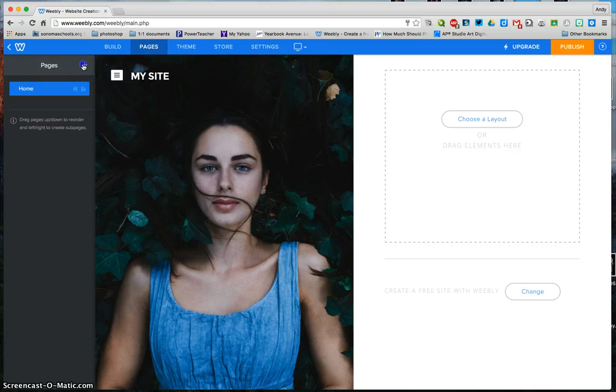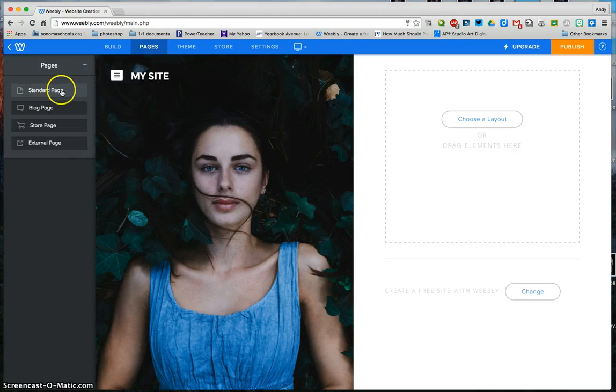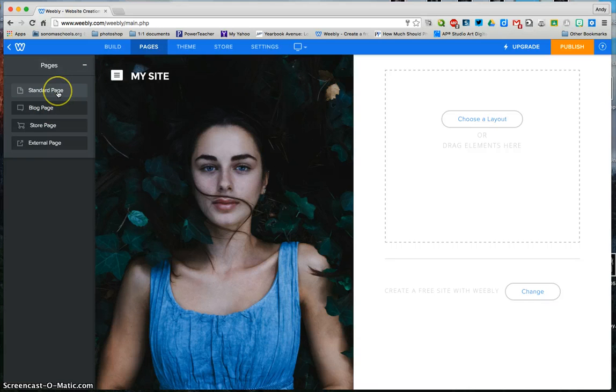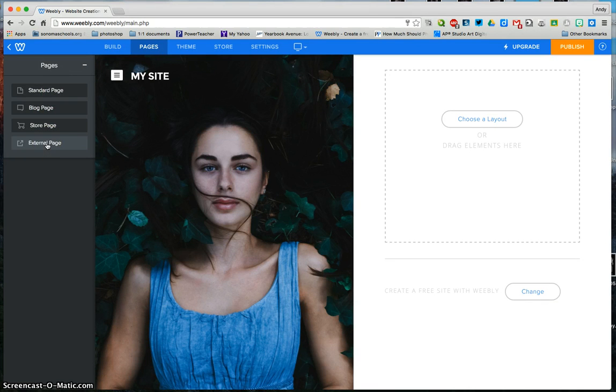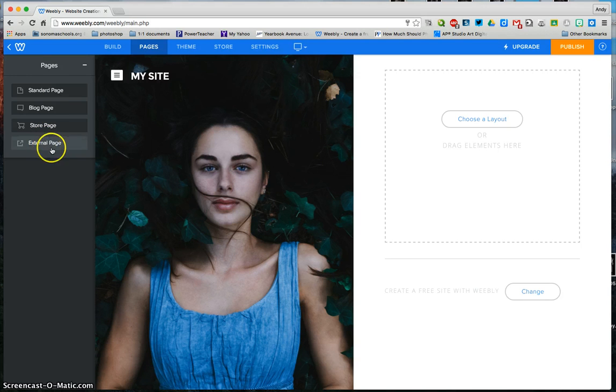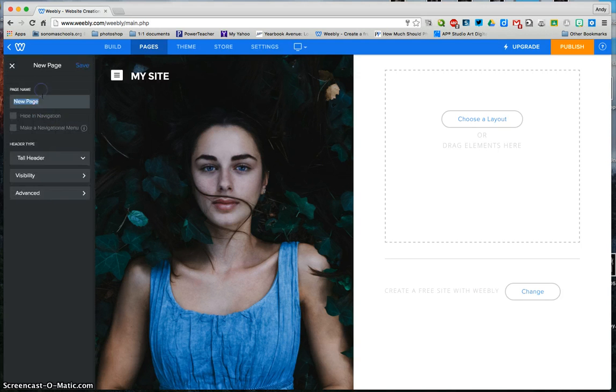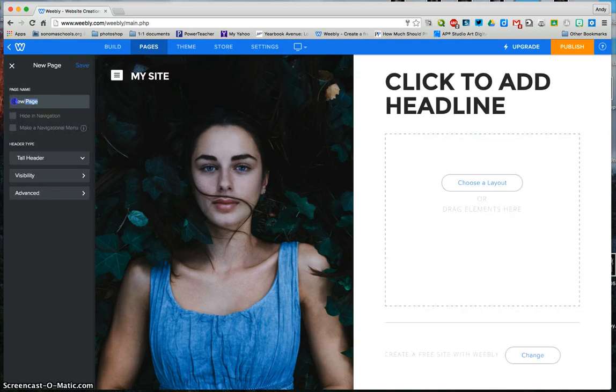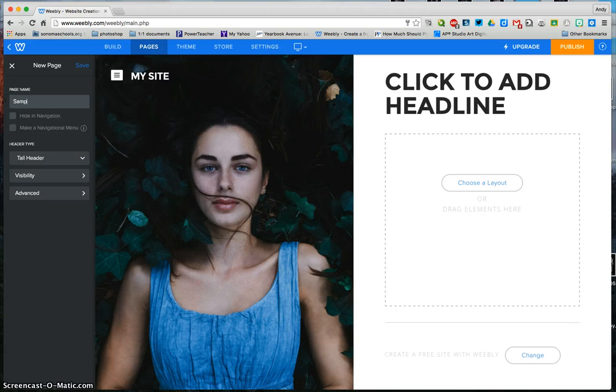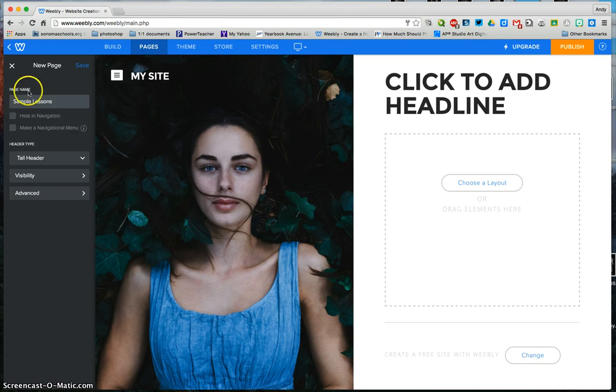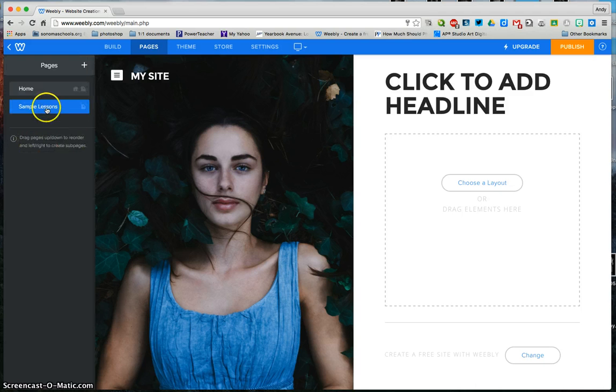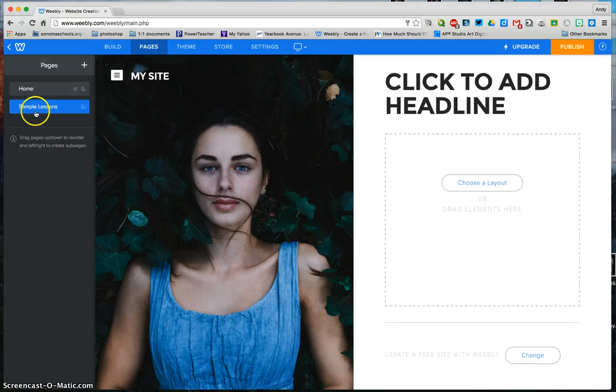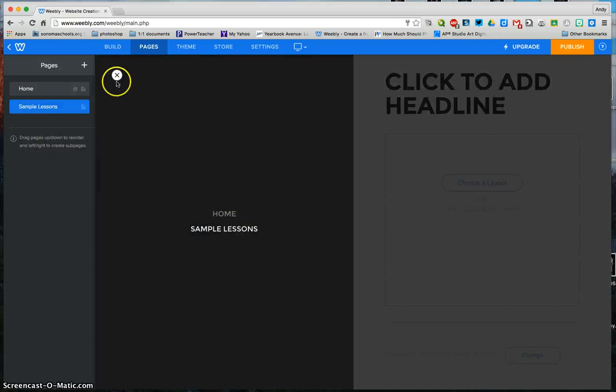As I add a page, it's going to ask me to do a blog page or a standard page. This one will take an external link to something I have in my Google Drive or another site that I have. Click standard page, and I'm going to name it Sample Lessons, and I'm going to click Save. You can see they will add up on the side, and when I click the drop down menu, it's right here.